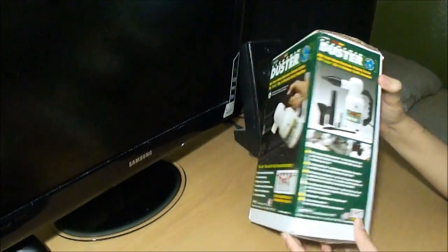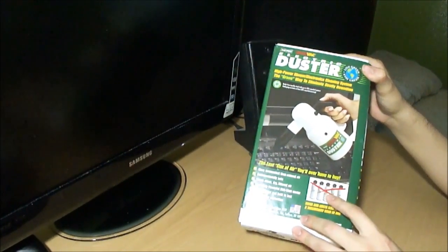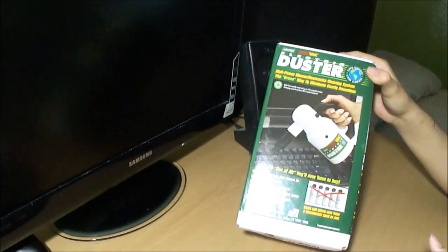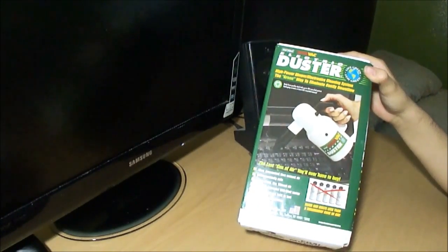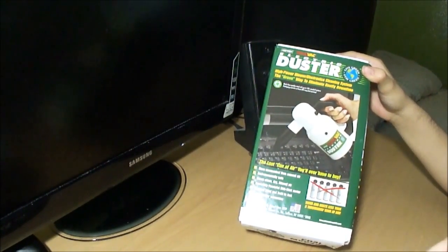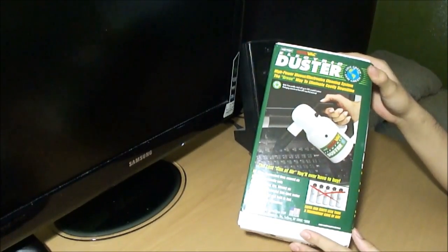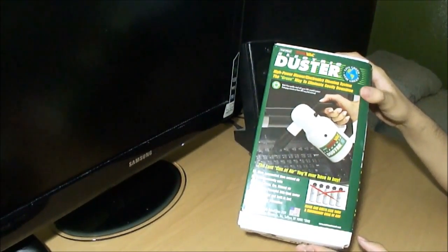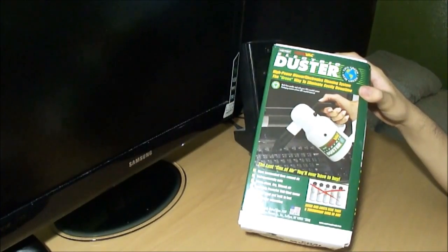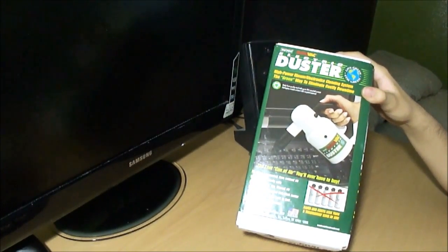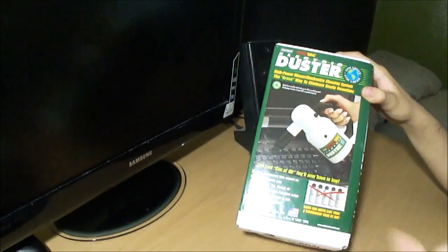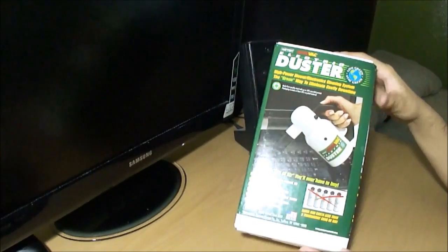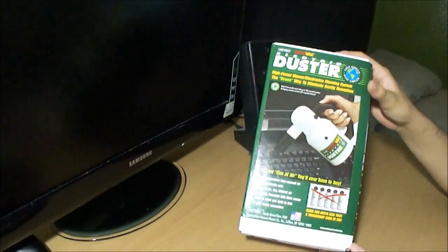The problem with these compressed air cans is you can only use them for a couple minutes and you've got to keep burst firing, which isn't very convenient. Usually if you want to get the job done quick you've got to buy about three or four and rotate them, which is just not very convenient compared to this.